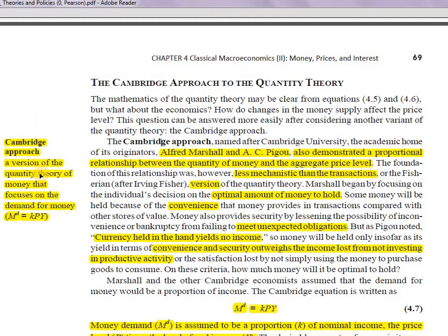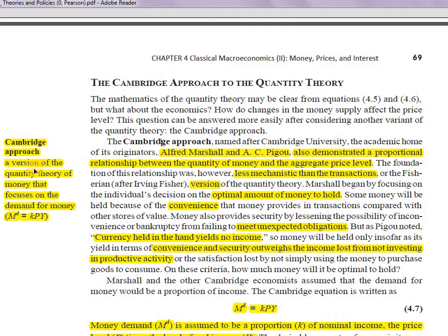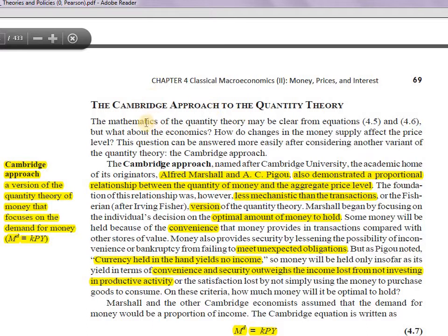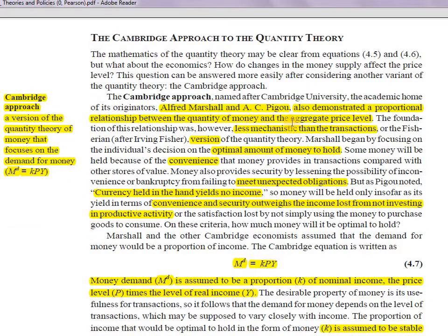The Cambridge approach is a version of the quantity theory of money that focuses on the demand for money. Fisher's version was about the supply of money, but Cambridge focuses on the demand for money. In the equilibrium position, money supply equals money demand, so there is not much difference, but it broadens our understanding. The name comes from Cambridge University academicians Alfred Marshall and A.C. Pigou, who demonstrated a proportional relationship between the quantity of money and the aggregate price level.